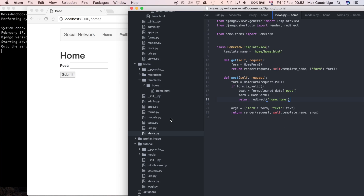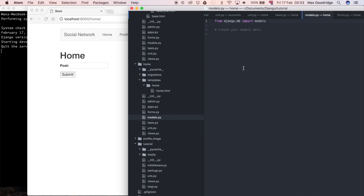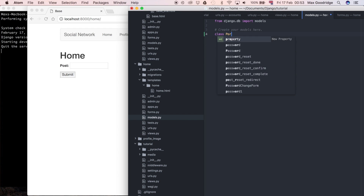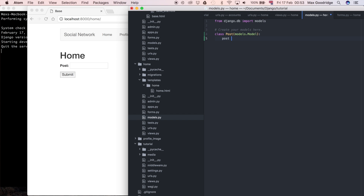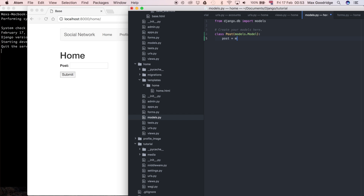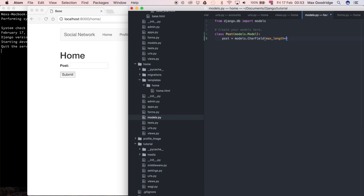The first thing I want to do is go to the models, because we want to define a new model to store this post data inside of. So this is going to be a new class and I'm going to say Post, inheriting from models.Model, and I'm going to add a post field which is going to be a models.CharField.